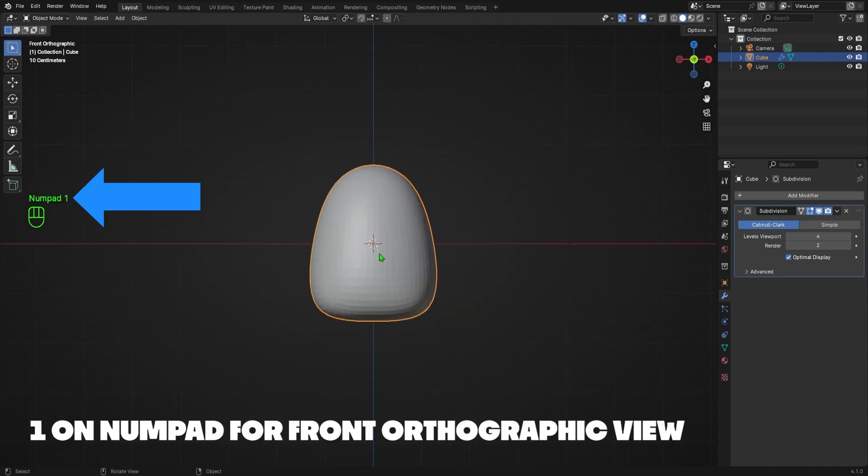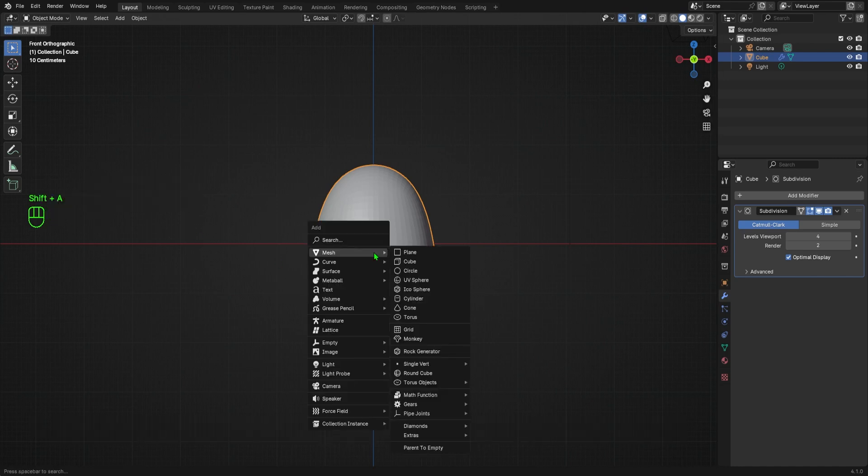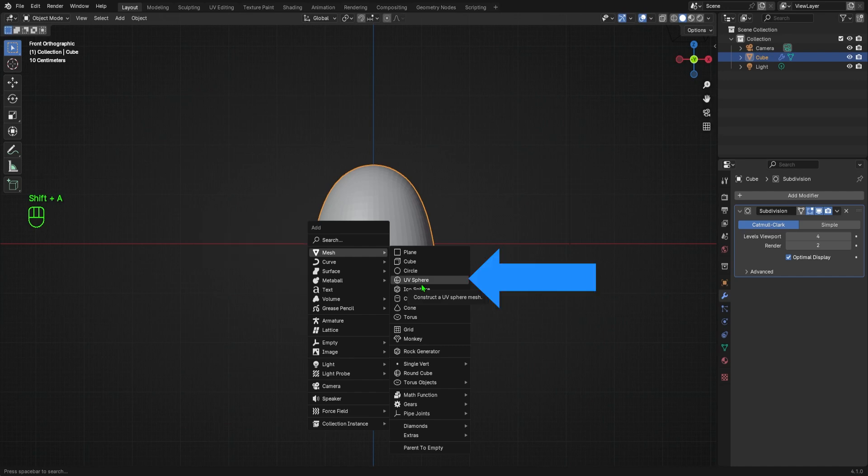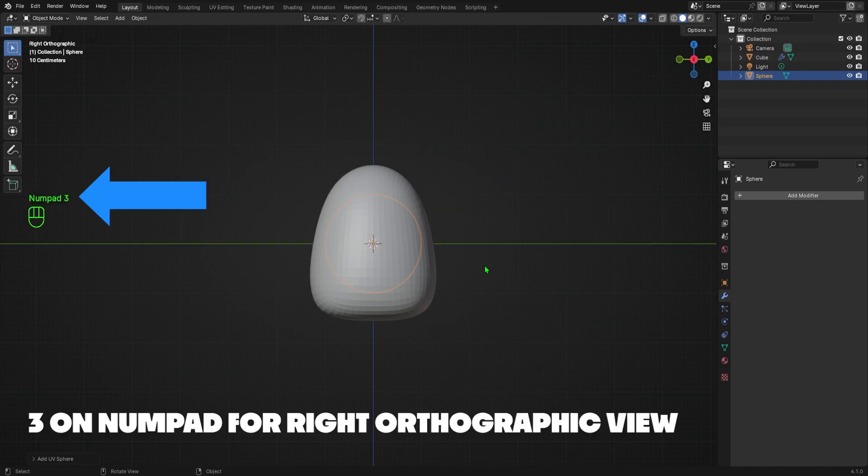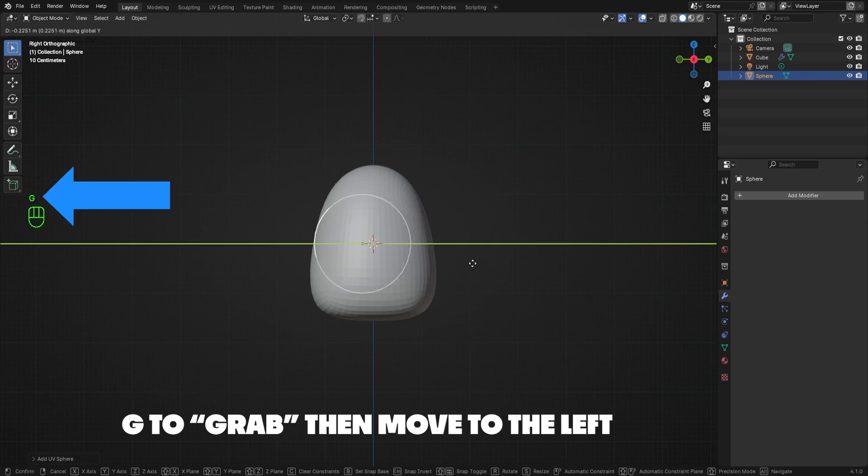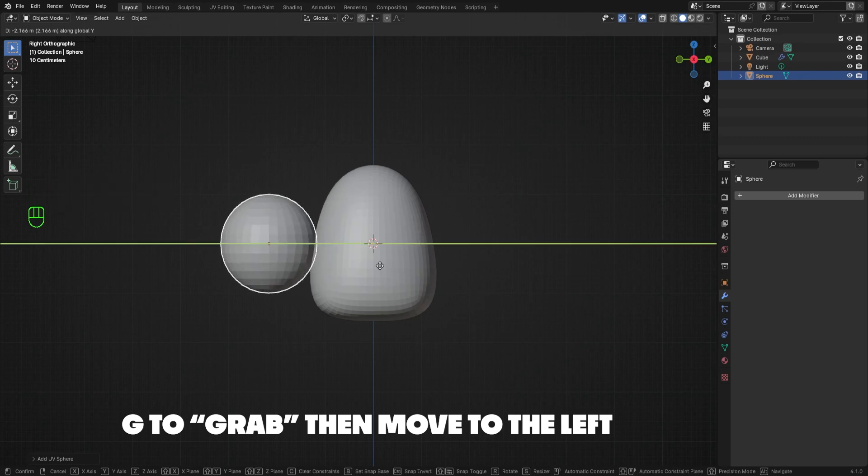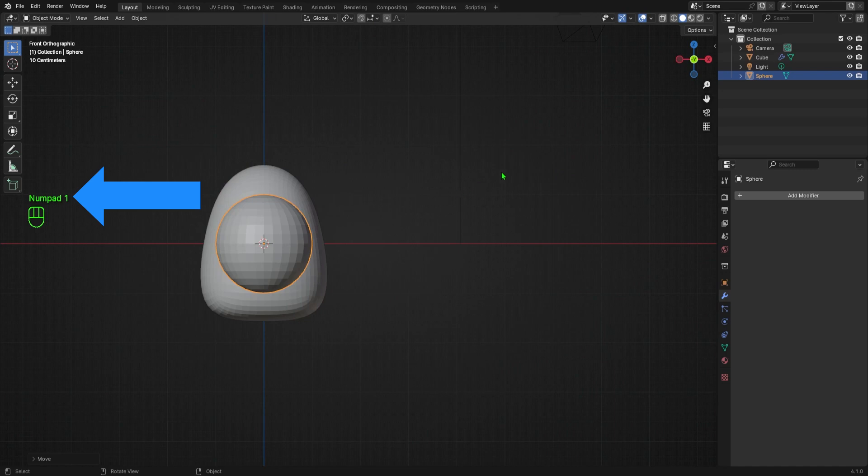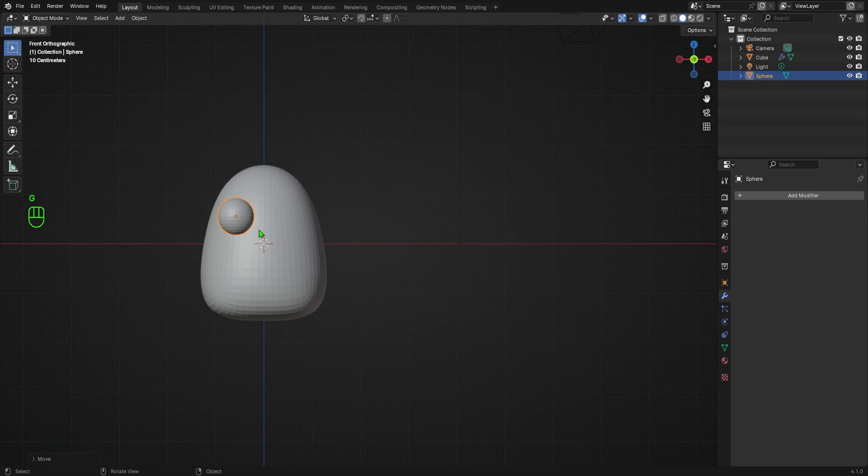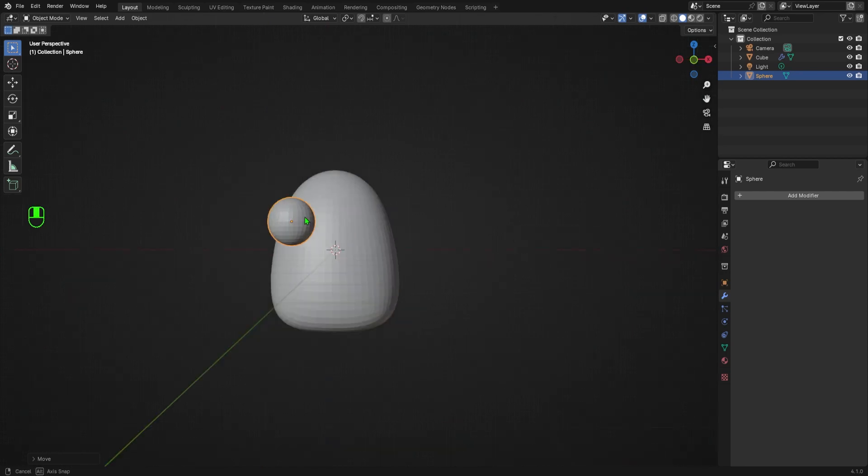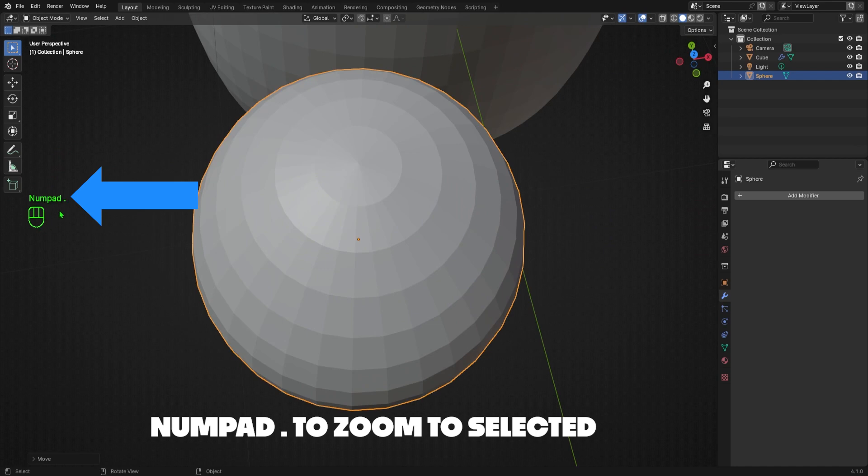Then I'll hit 1 on my numpad to go into front orthographic view. I want to add the eyeballs now, so I'll hit Shift-A to open the add menu, navigate to mesh, and select the UV sphere. It's hidden inside the first shape, as you can see from the outline. I want to move it to the front of my shape, so I'll hit 3 on my numpad to go into right orthographic view. Then I'll hit G to grab, and then move it to the left. I'll hit 1 on my numpad again to go back into front orthographic view, then hit S to scale the eyeball, followed by G to move it into roughly the right place. It's important that I do this in orthographic view because it ensures that I can only move in two dimensions, left to right or up and down. If I were to try grabbing it and moving this eyeball in the regular perspective view, it would make it a lot harder to place it quickly.